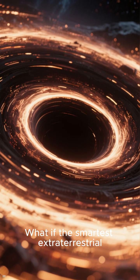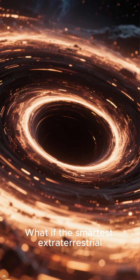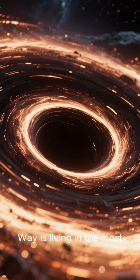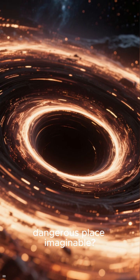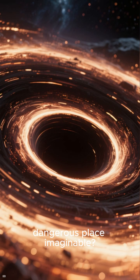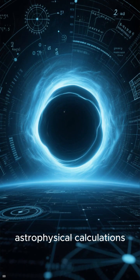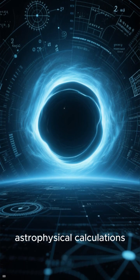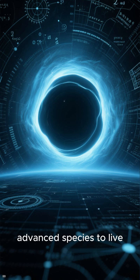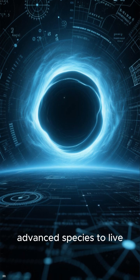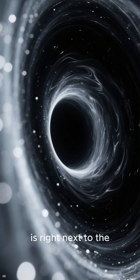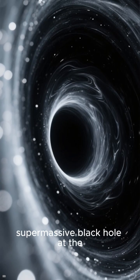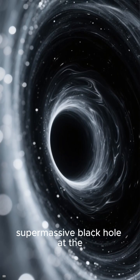What if the smartest extraterrestrial civilization in the Milky Way is living in the most dangerous place imaginable? According to new astrophysical calculations, the best place for an advanced species to live is right next to the supermassive black hole.